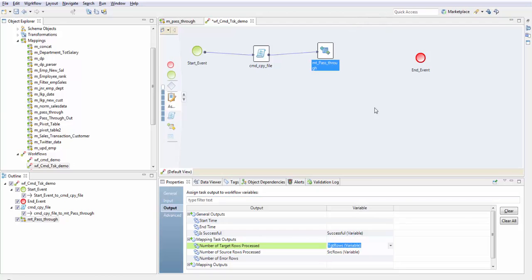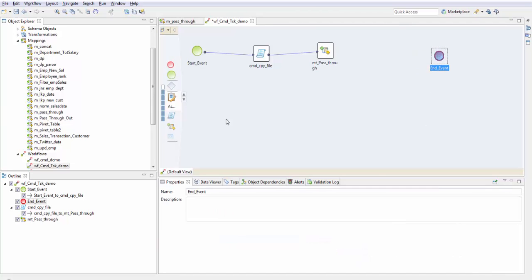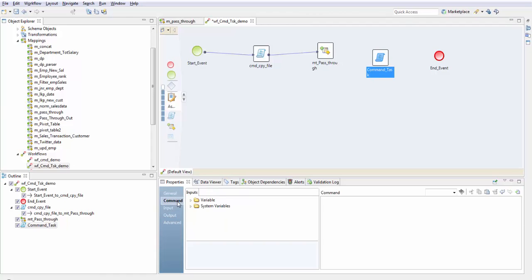I have these three variables. Now I create one more command task and use these variables to create a file which will display the data of these variables. Take another command task.